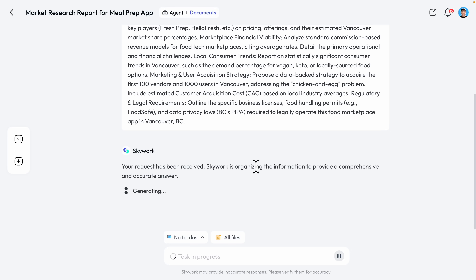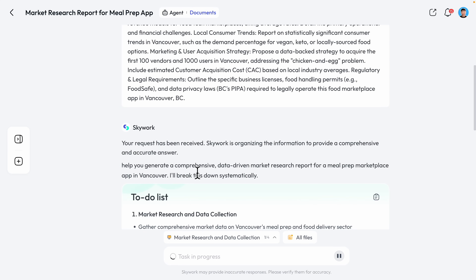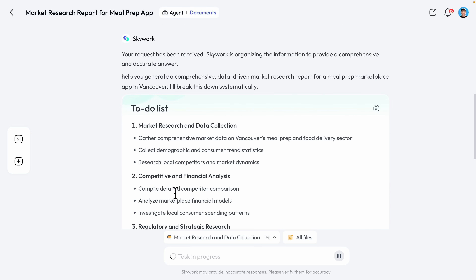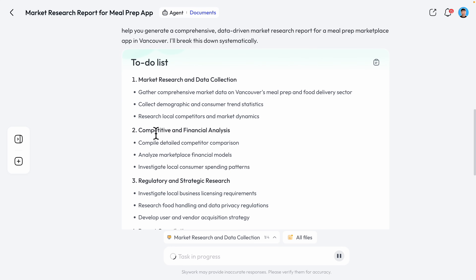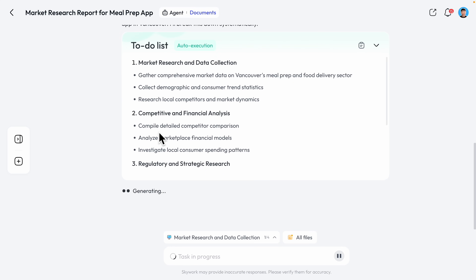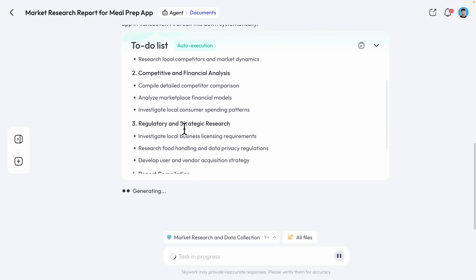Once we send the request to SkyWork, you can see it receives the request and starts organizing information. After a bit, it generates a to-do list on how it's going to do the report and deep research. The steps include market research, data collection, competitive financial analysis, regulatory, strategic research, and report compilation.